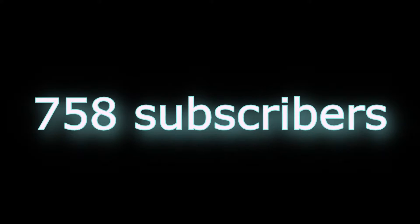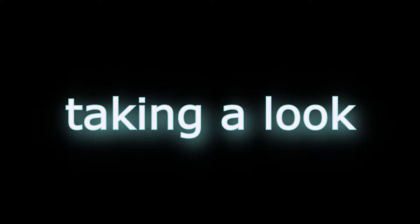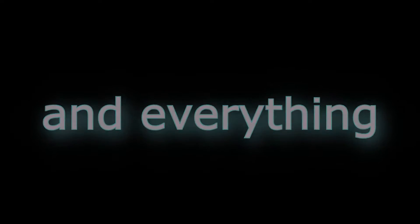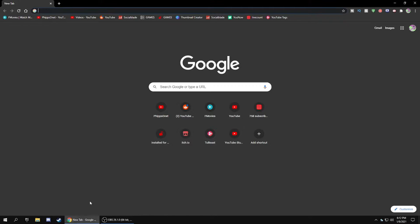Hello my 758 subscribers. Today we're going to be taking a look at how you can get any Steam game you want completely free, full version and everything. Let's get straight into this. Don't forget to like and subscribe.